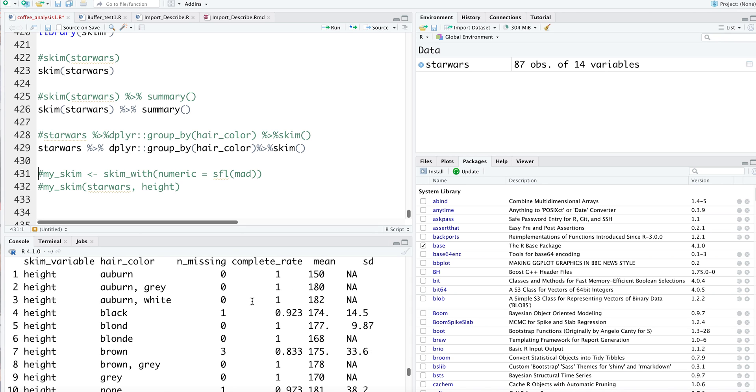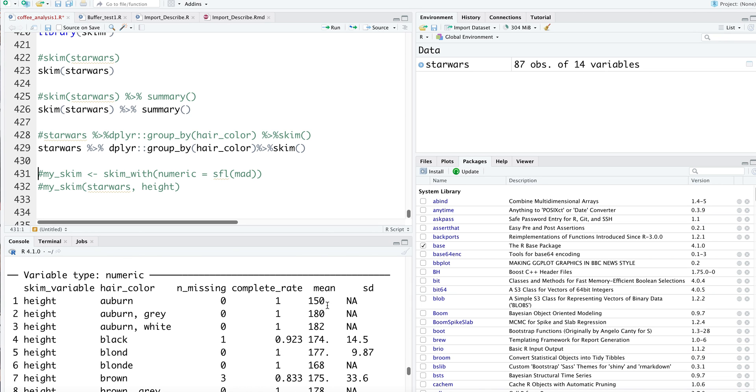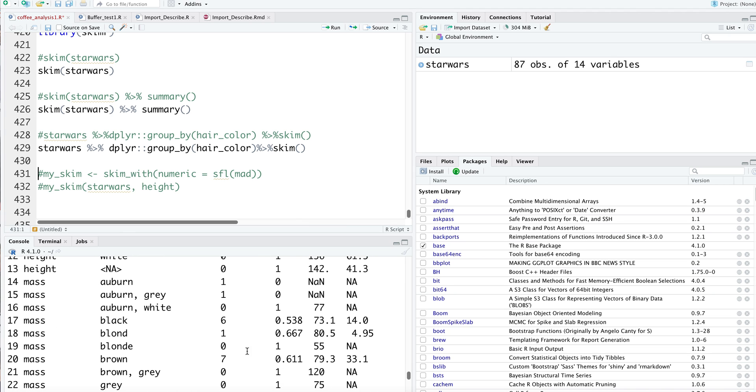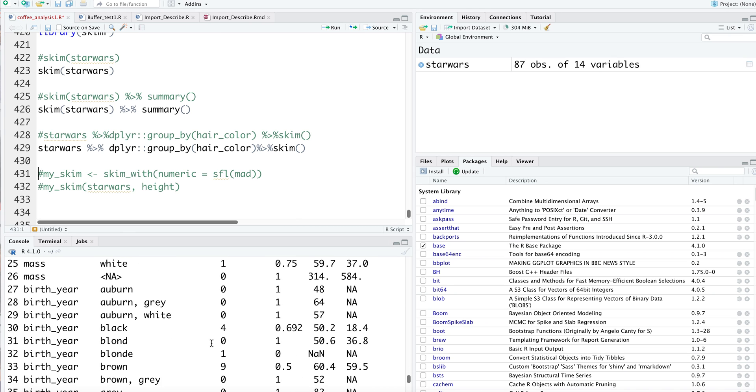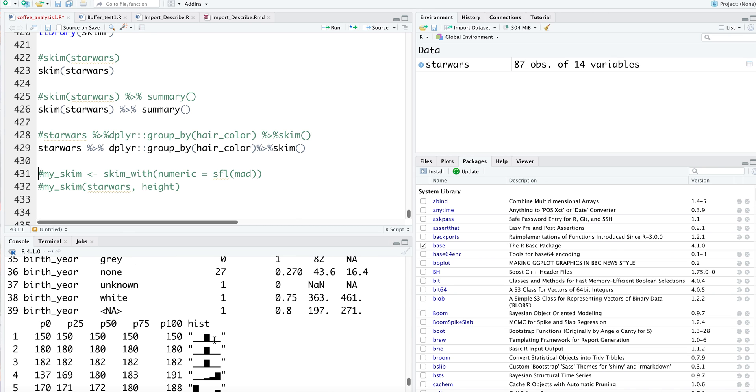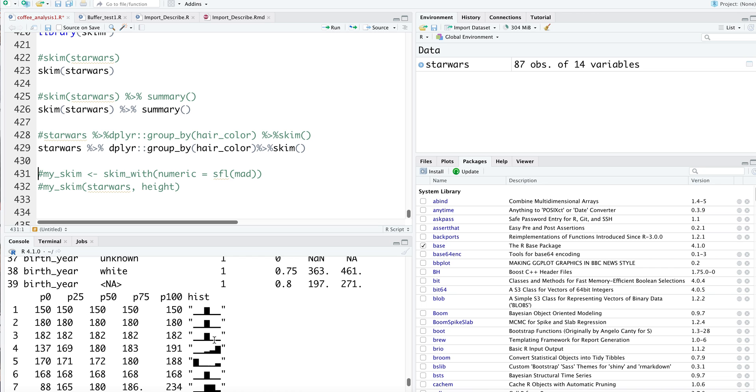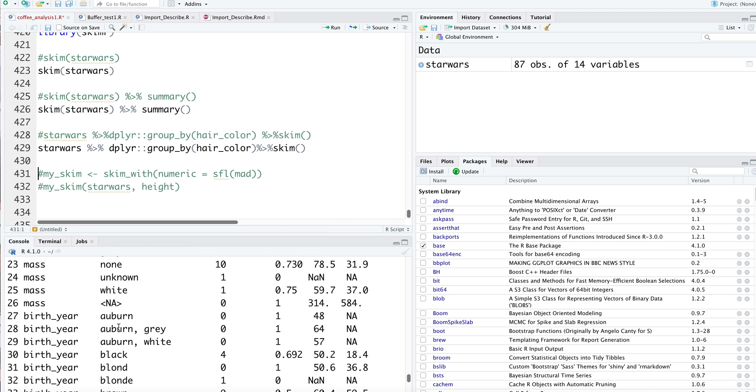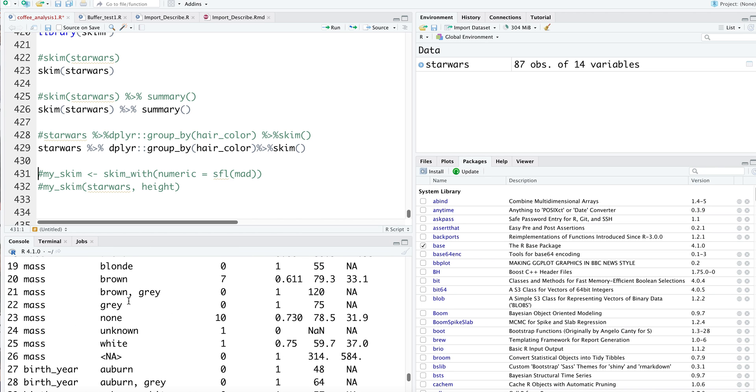We see our grouping variable is auburn, number of missing values is zero. The mean height for auburn hair is 150, and for auburn gray hair the mean height is 180. You can automatically get a sense of how your data are distributed. The numerical variables have been grouped according to hair color, and we got the summary.